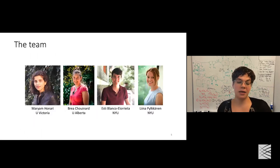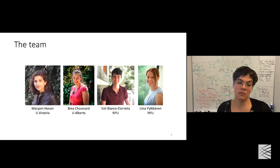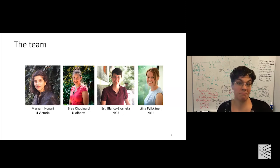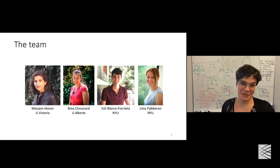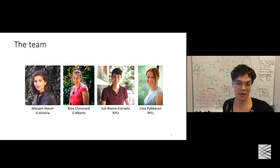This is work in conjunction with four colleagues: Marian was a master's student at the University of Victoria; Brie is currently a postdoc at the University of Alberta; and Esti was a PhD student of Lena Pilkainen at NYU and has moved on to a postdoc — she recently won a top 30 under 30 science recognition.